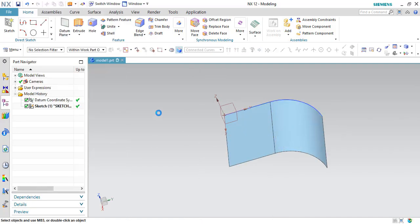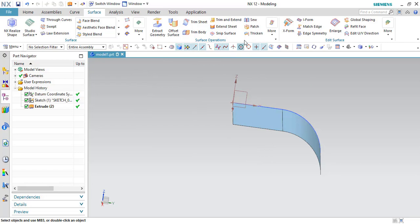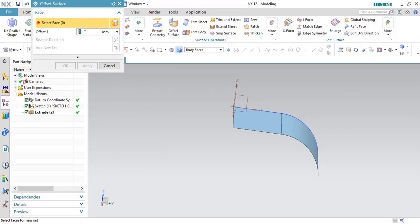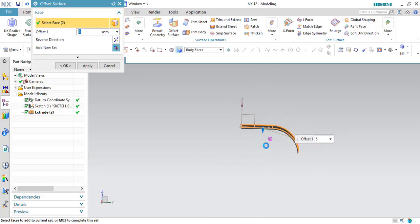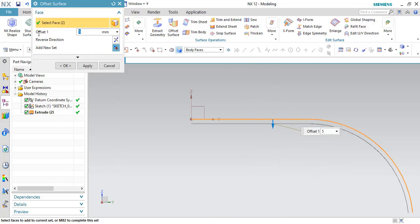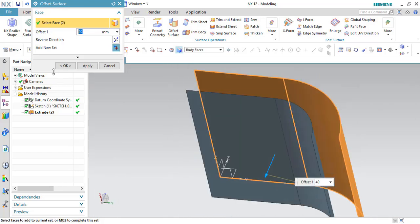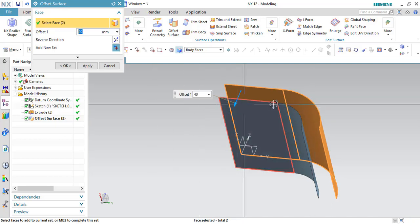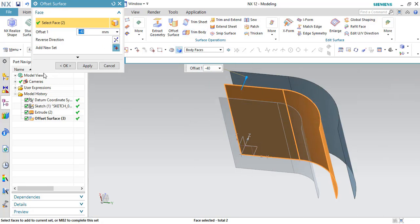The surface is developed. Now, if you want to offset this surface, go to the surface tool command called Offset Surface. The default offset distance is 5 mm — you can select the surface and the offset surface will be generated. I'll give 40 mm and you can see the offset surface is generated. If you want it in the other direction, select the surface again and either reverse the direction or give a negative value, and it will create the offset in the opposite direction.